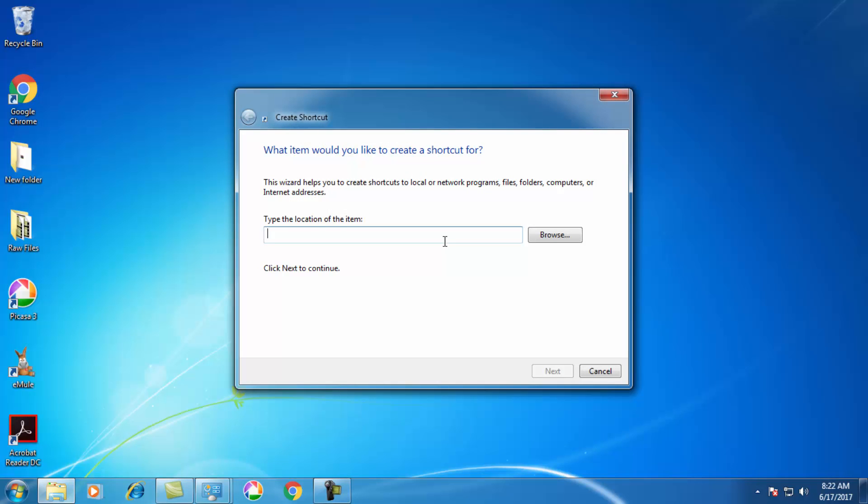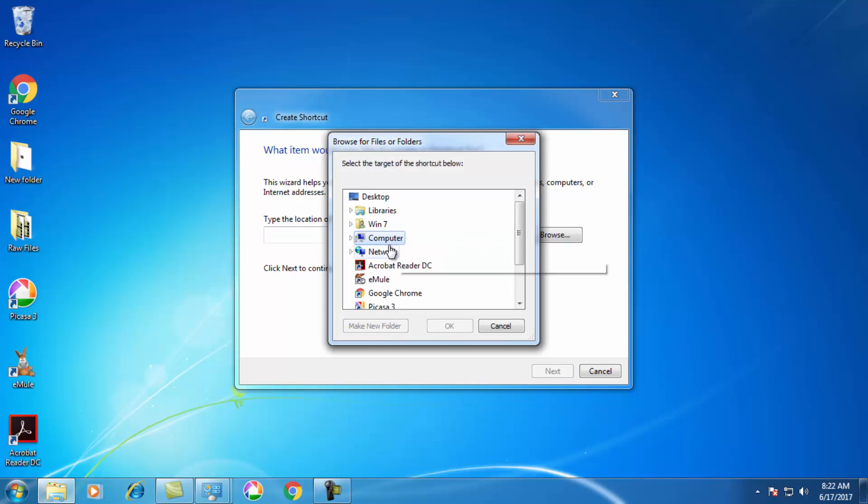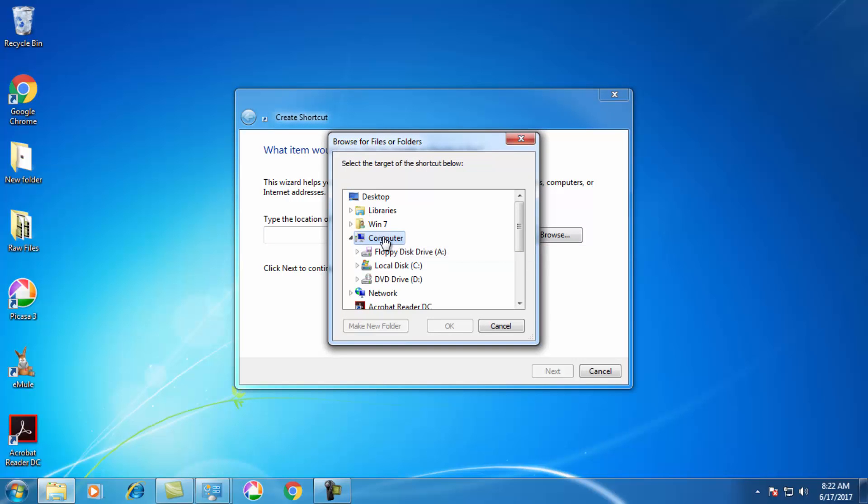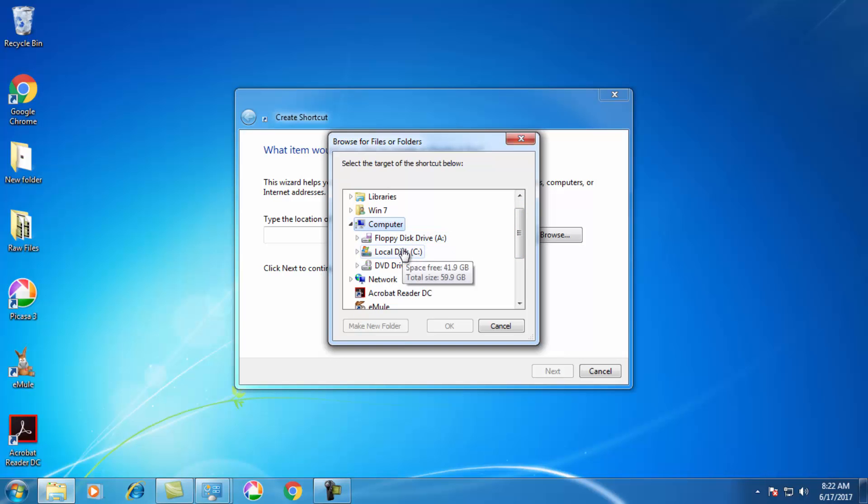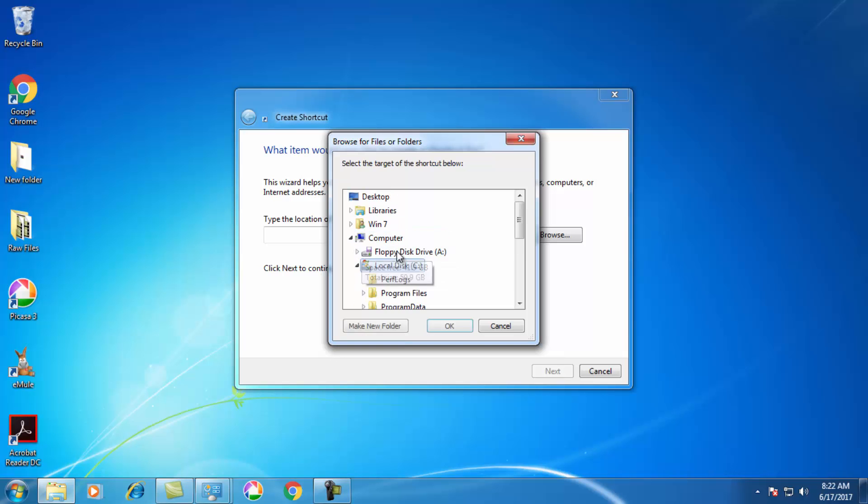When I click on Browse, it will open up Computer. You have to browse for the program which you want to add a shortcut for. Click on C drive.